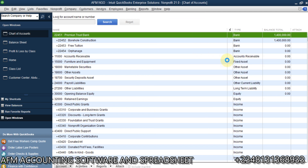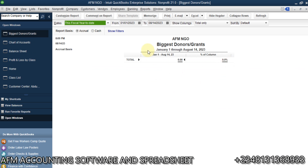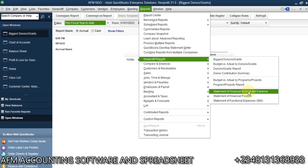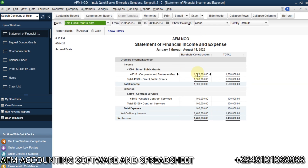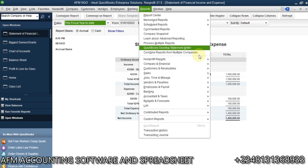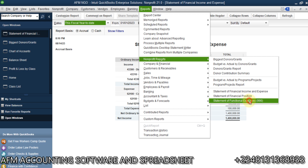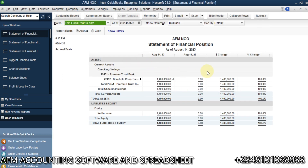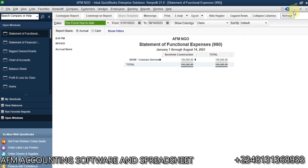For nonprofits, let's look further. Go to Reports, then select the nonprofit reports. Let's check 'Donor and Grant' — and here is the donor contribution summary. Let's also check 'Statement of Financial Income and Expenses' — it's almost the same as the class feature. You can also go to 'Functional Expenses' to see what has been spent. Similarly, if you check 'Statement of Financial Position', you see the value for the bank account, which is 1.4 remaining.